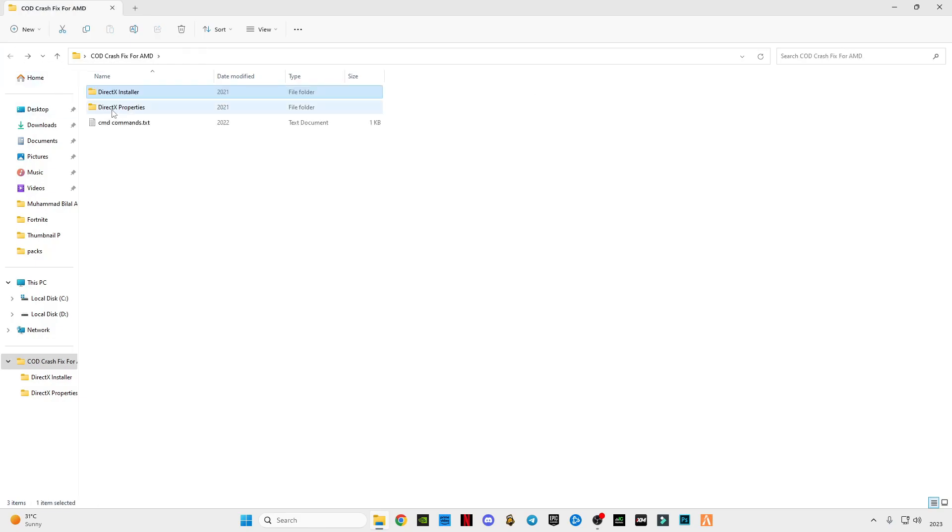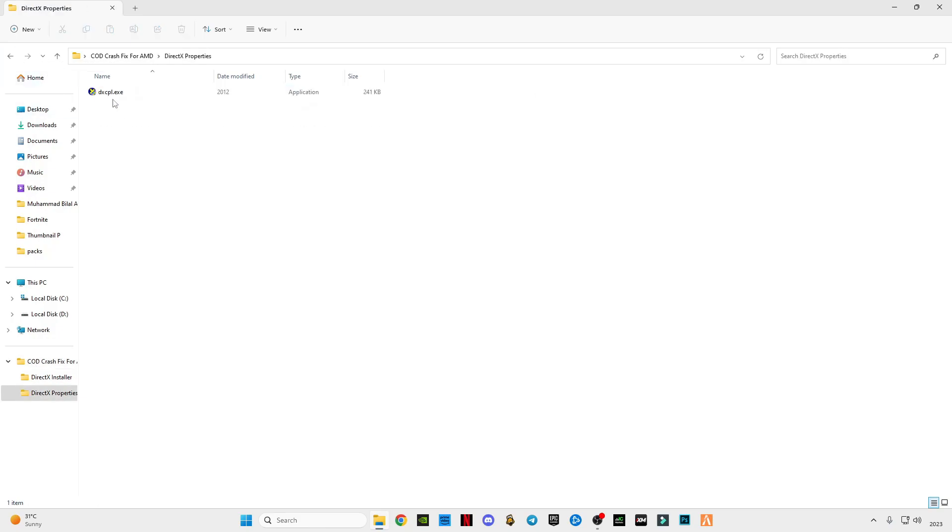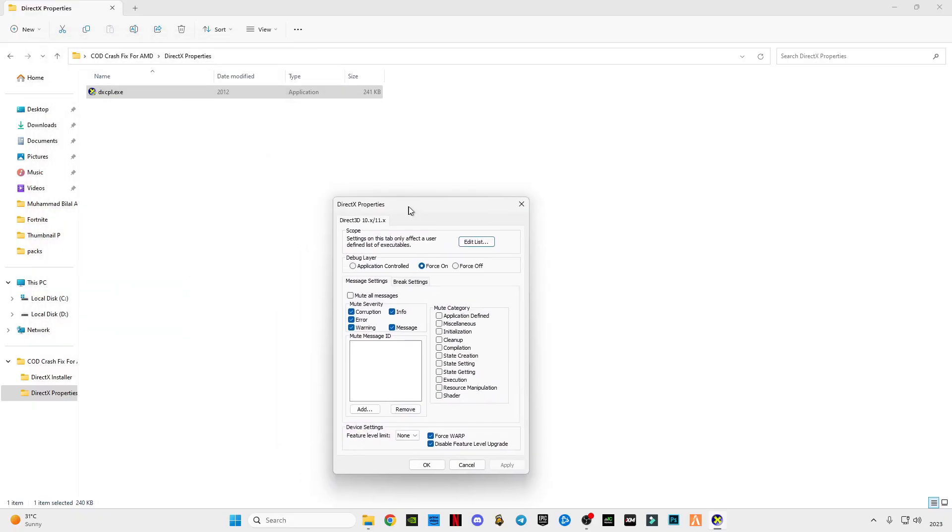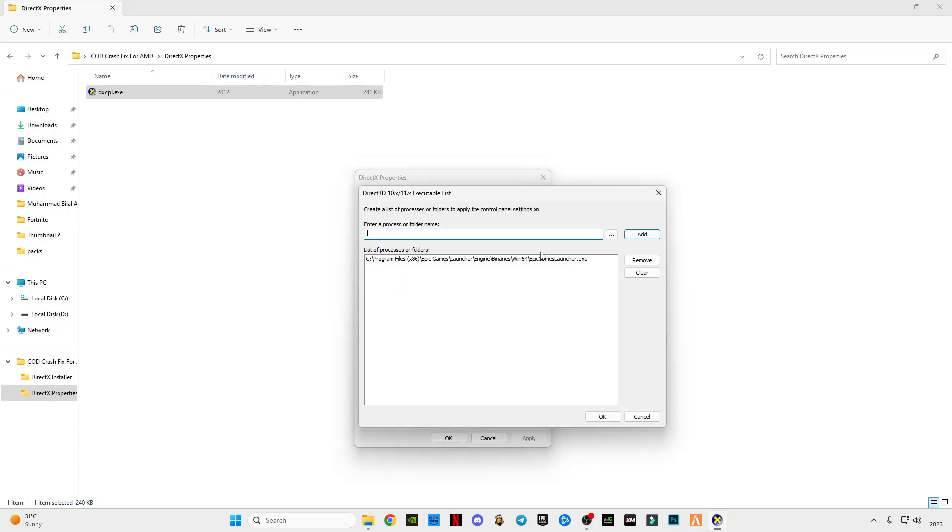Click back and open DirectX properties, also from Microsoft, run as administrator. After opening it you can see this button edit list option here. Click on it, all the list, and click on three dots here.